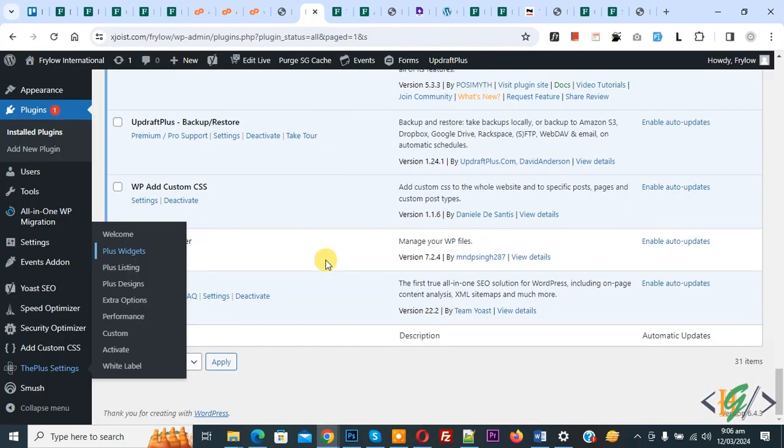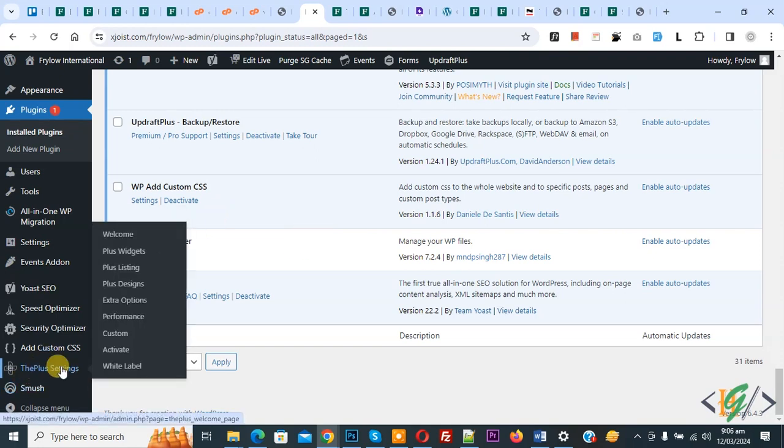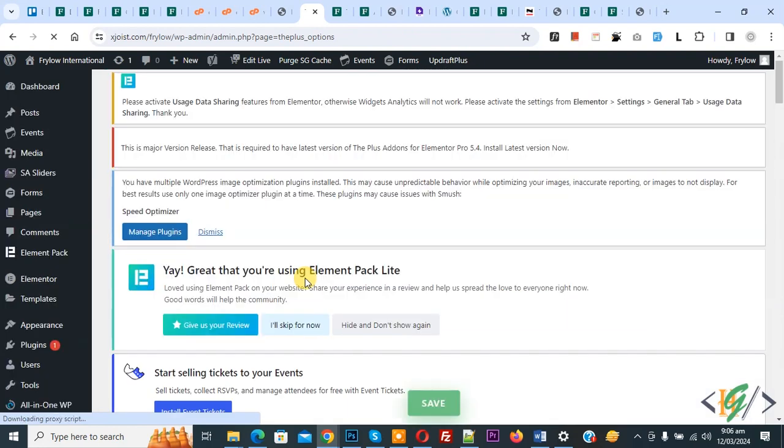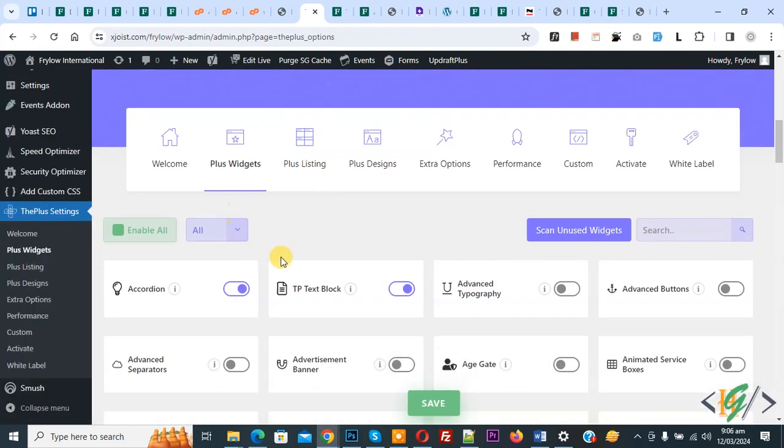We are using multiple addons for Elementor. Now you see plus setting, then you see plus widget. Click on it. You can deactivate extra widgets that you are not using. Now scroll down, you see we have multiple widgets.